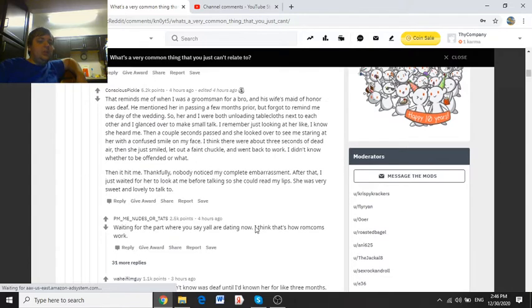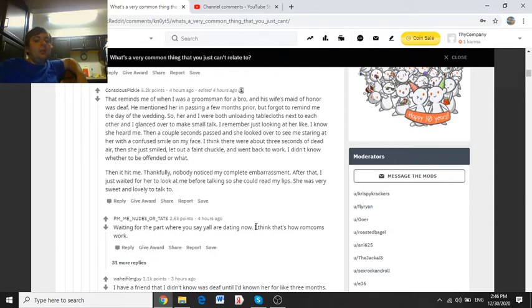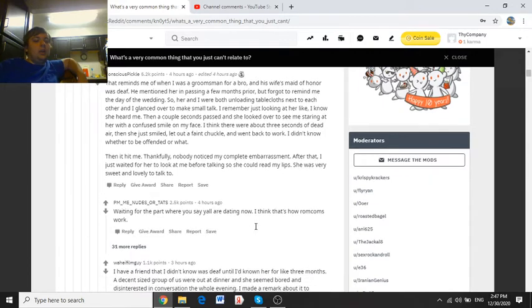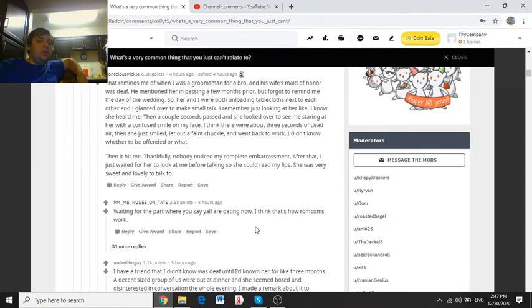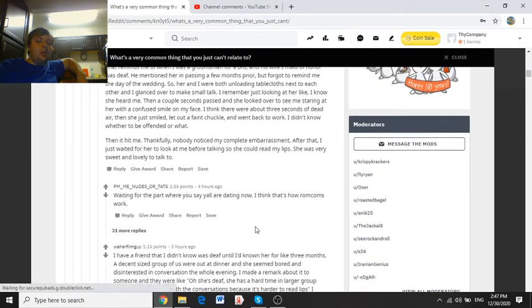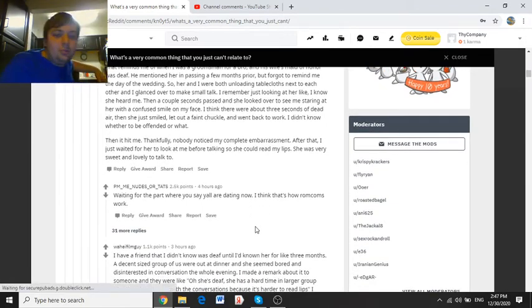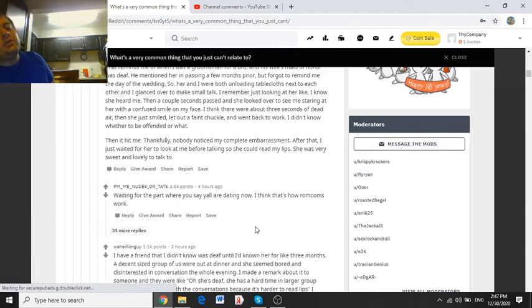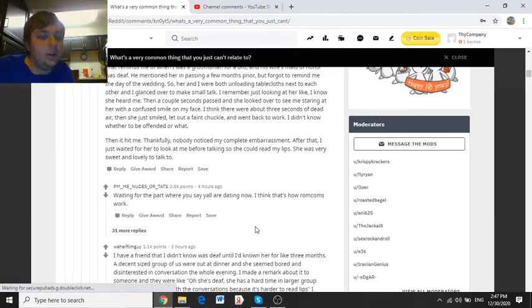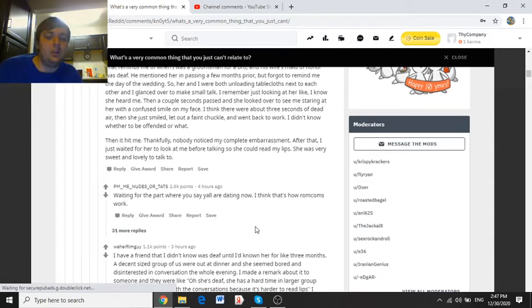It reminds me of when I was a groomsman for a bro and his wife's maid of honor was deaf. He mentioned her in passing a few months prior, but forgot to remind me the day of the wedding. So her and I were both unloading tablecloths next to each other, and I glanced over to make small talk. I remember just looking at her like, I know she heard me, then a couple seconds passed and she looked over to me staring at her with a confused smile on my face.